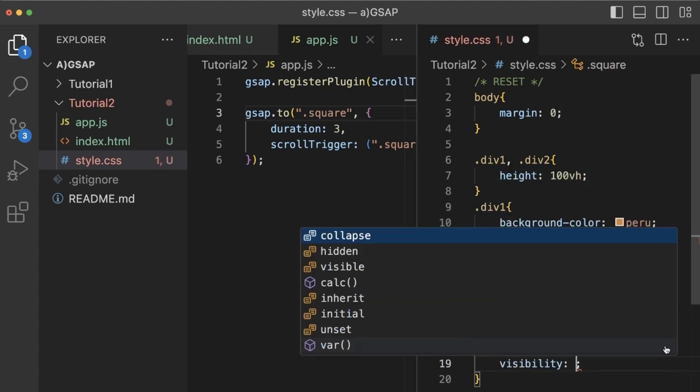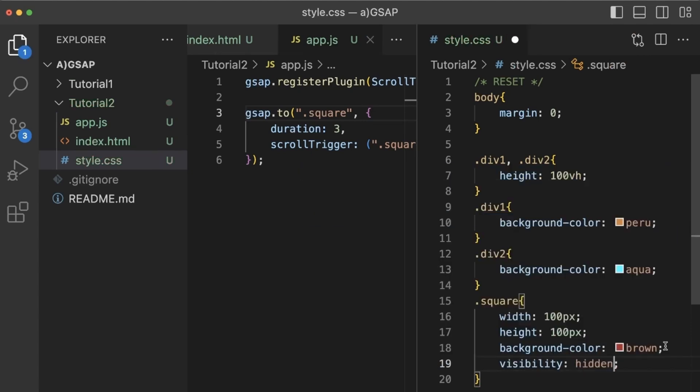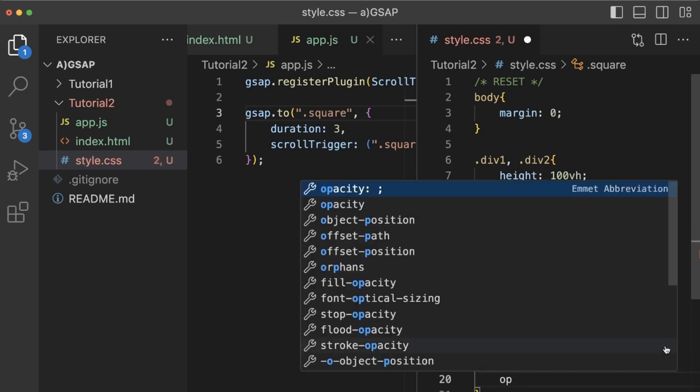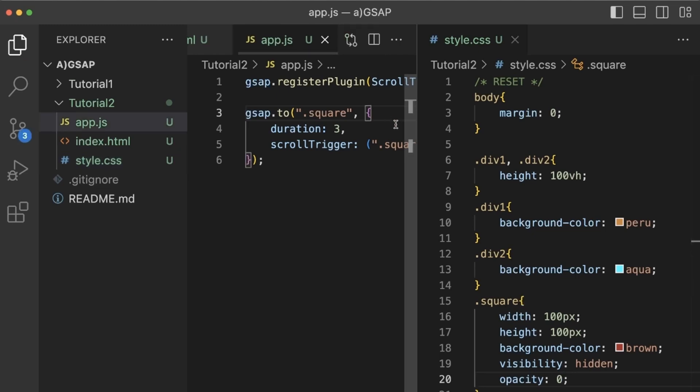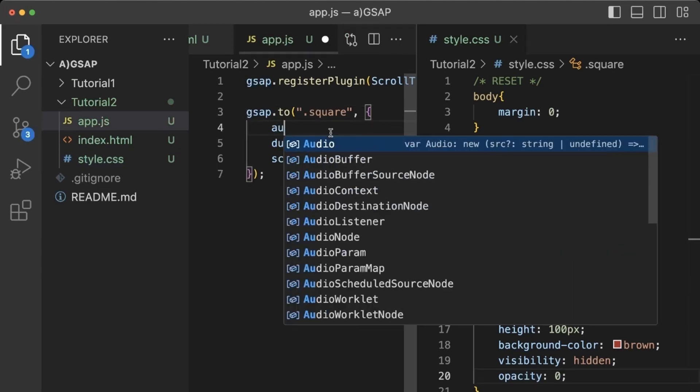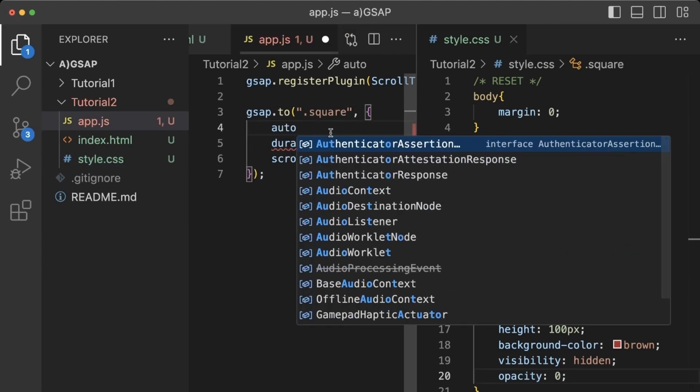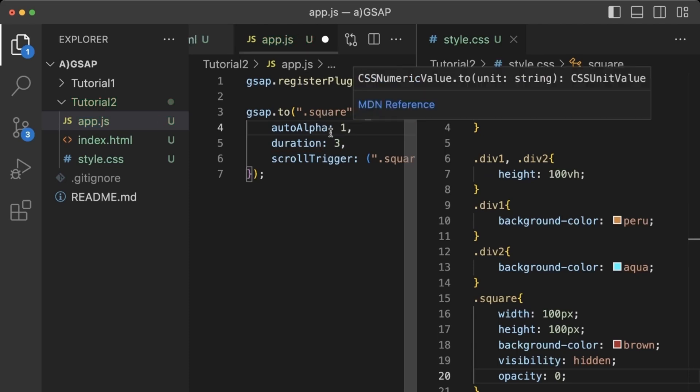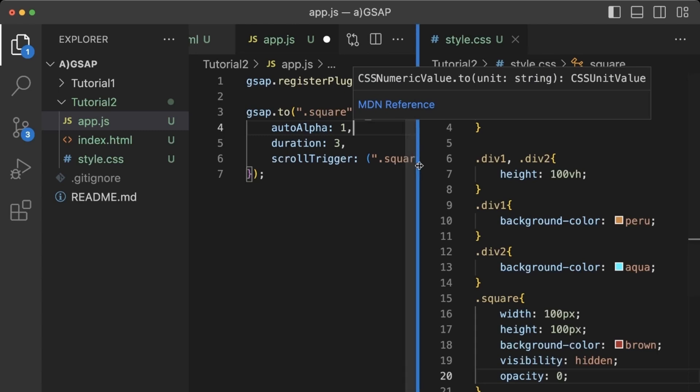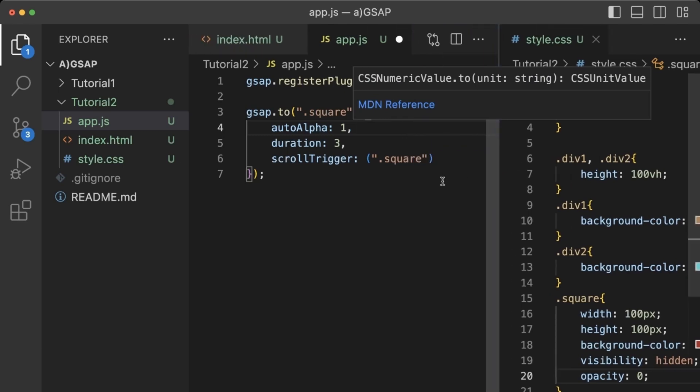Let's bring the JS main file and this square. We are going to remove the x-axis. Because this square we are going to make it invisible initially, so opacity 0, visibility hidden, and autoAlpha let's make it to 1. So let's check into the browser.